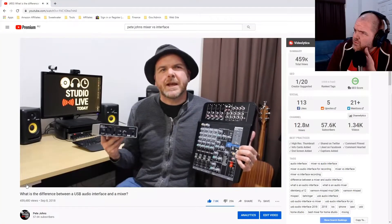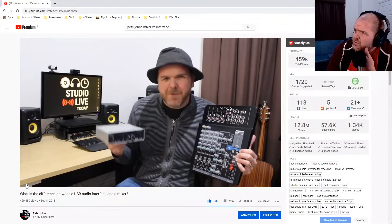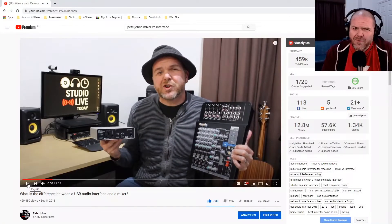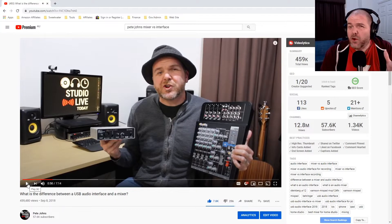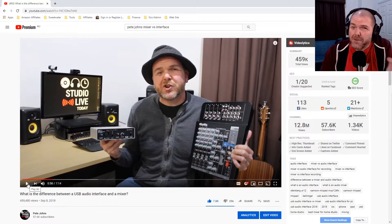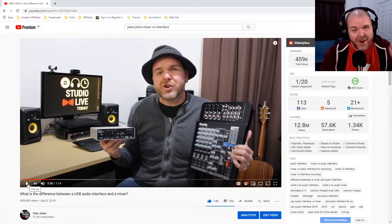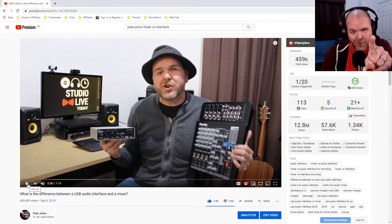We're going to go through this fairly quickly, but I do have a heap of links down in the description. Have you ever wanted to slow down or perhaps even speed up a YouTube video? Well, in this video, I'm going to show you how. Let's go.